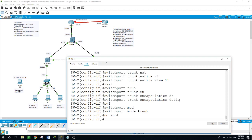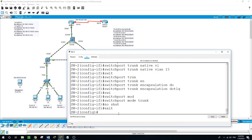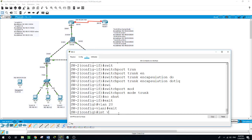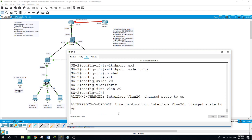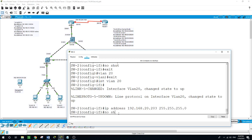And we'll do the same on Switch 2. VLAN 20. Enter interface VLAN 20, IP address 192.168.20.203 with subnet mask 255.255.255.0. And no shutdown.